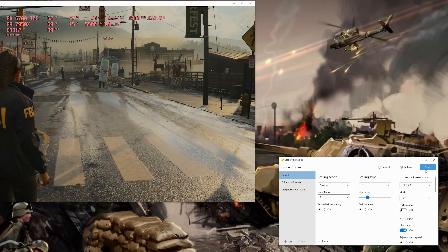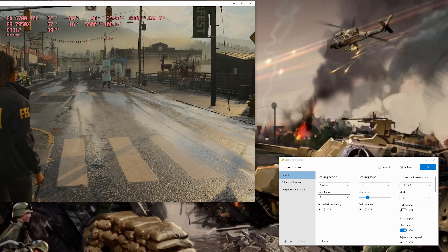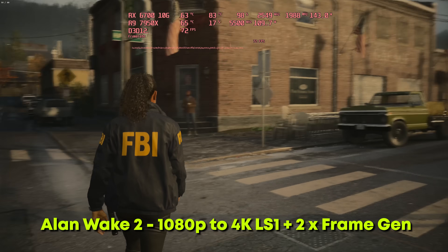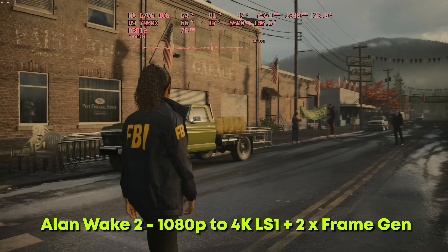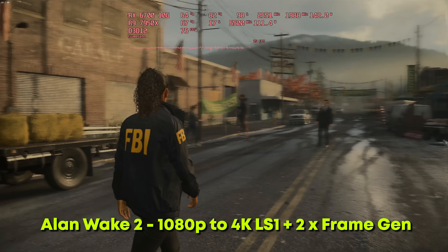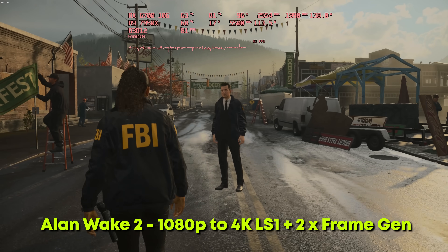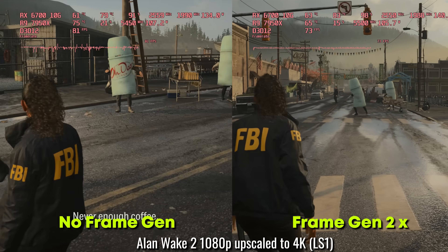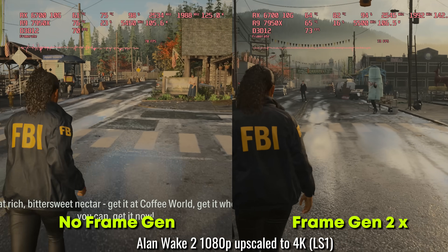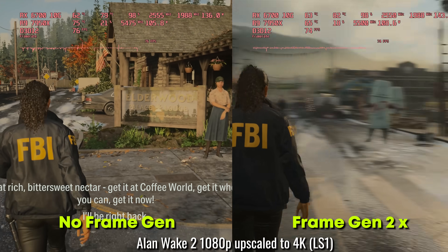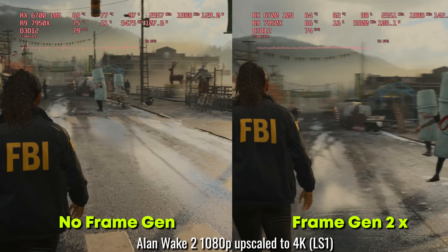Moving on to Alan Wake 2 — this is where frame generation did a pretty good job because this game isn't so fast paced. I feel like frame generation can give you a lot in this particular title. It worked extremely well; I didn't notice a whole lot of artifacts or problems when I was doing the tests. Slow moving games where you could benefit from extra fluidity — Alan Wake 2 is going to be a shining star of where lossless scaling 2.9 can give you a good benefit to your FPS.